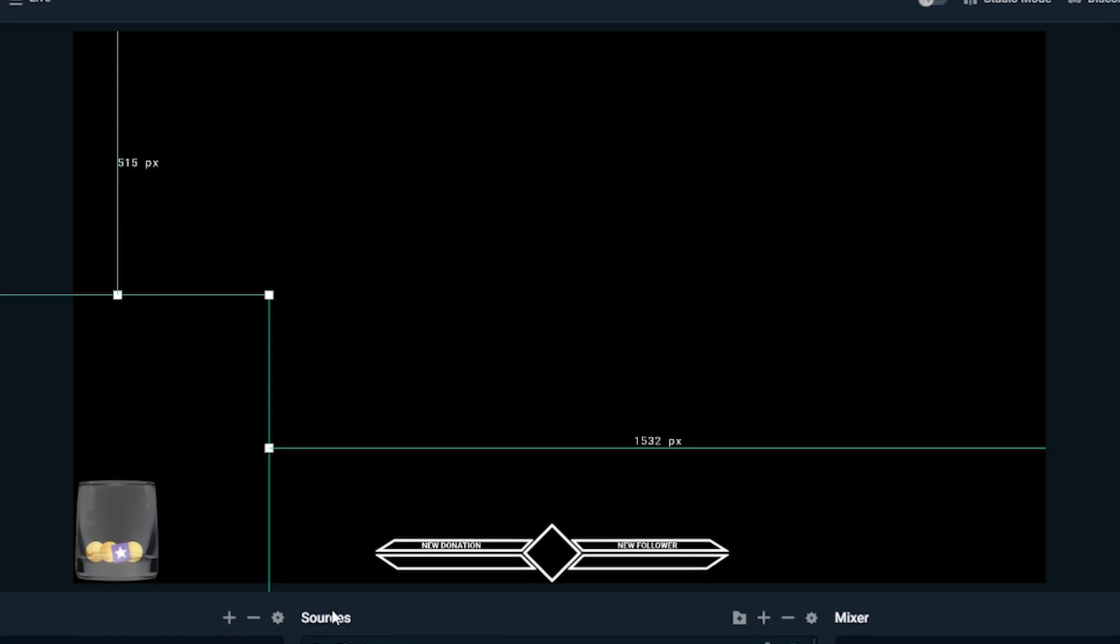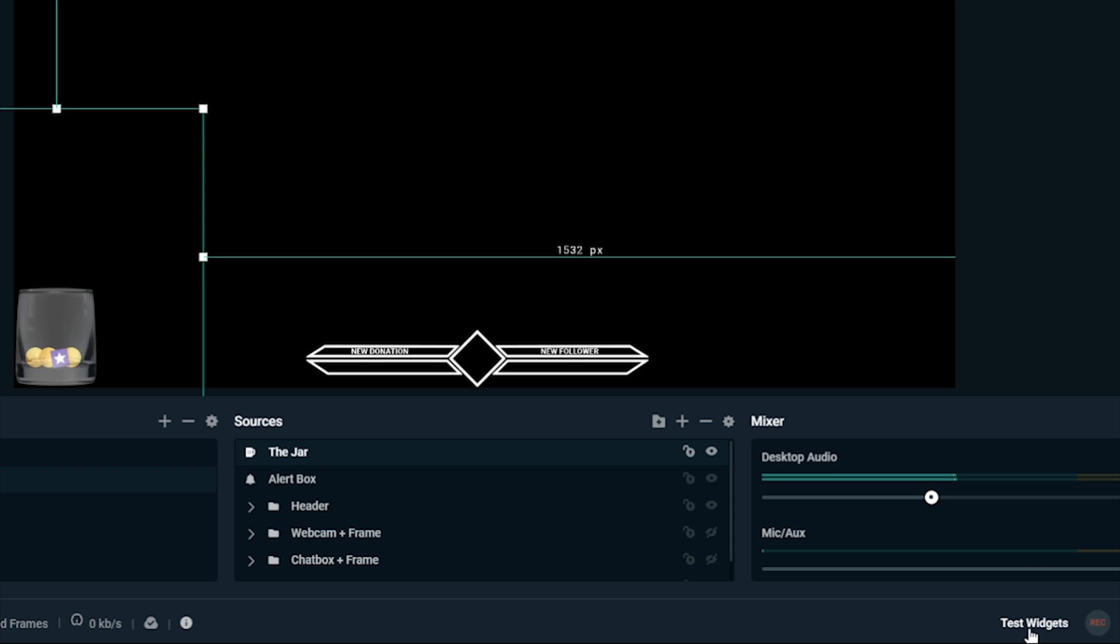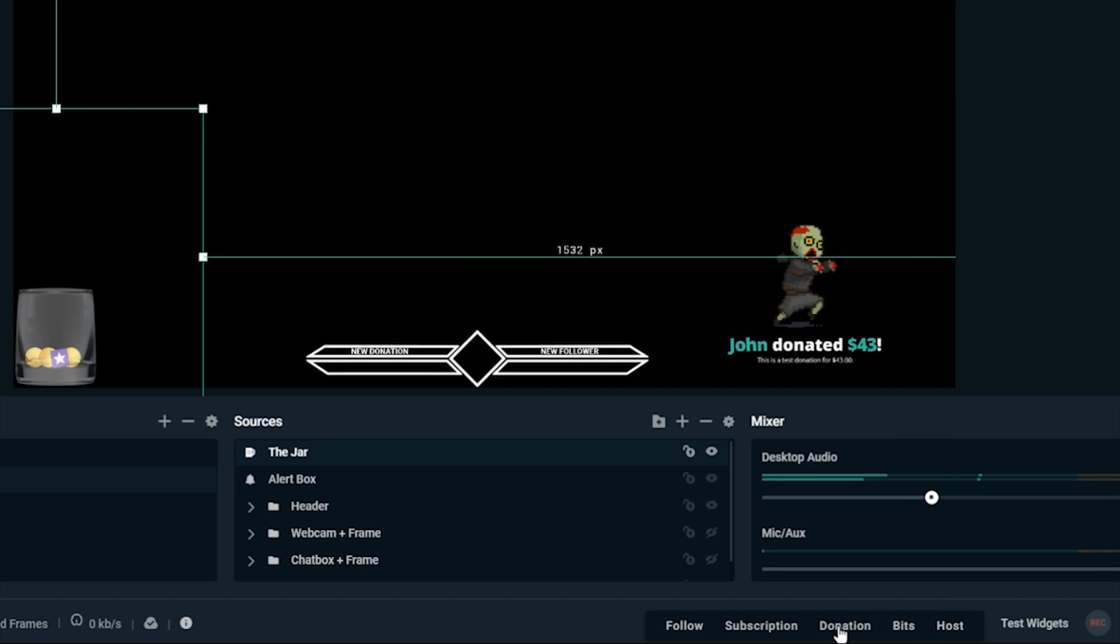Once placed, you can test the tip jar by going to the bottom right, next to Record, and testing various contributions to see them fall into the jar.